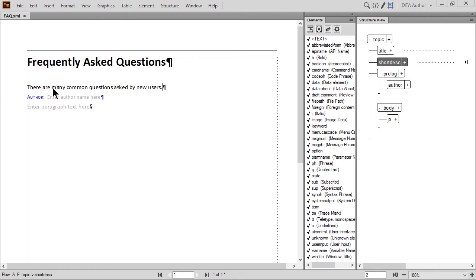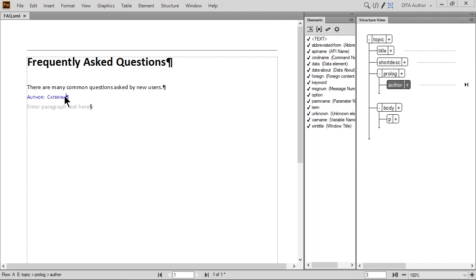While we are at it, let's also populate the author metadata. Click in the placeholder and type your name. We'll click in the paragraph and add some text.